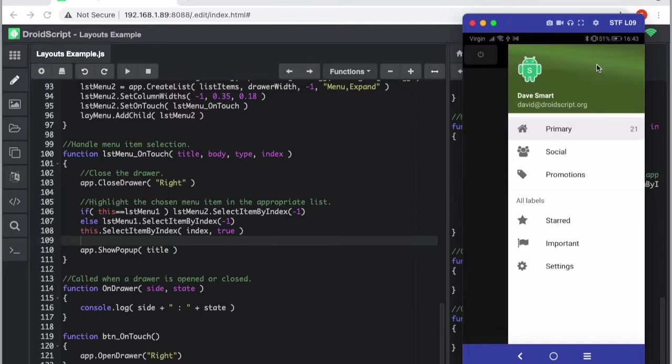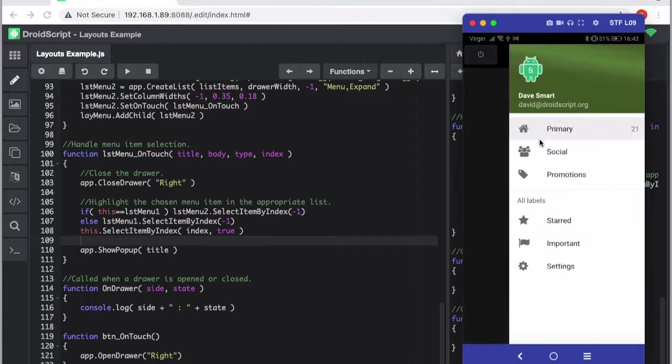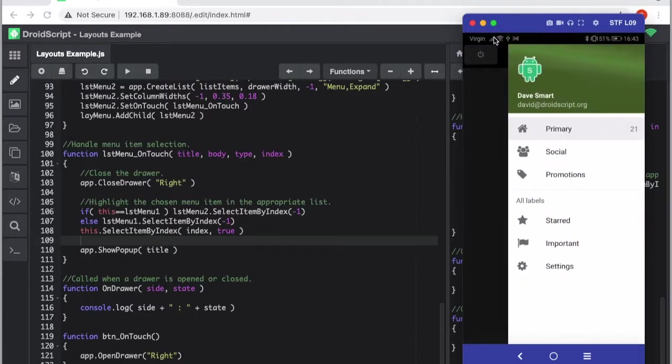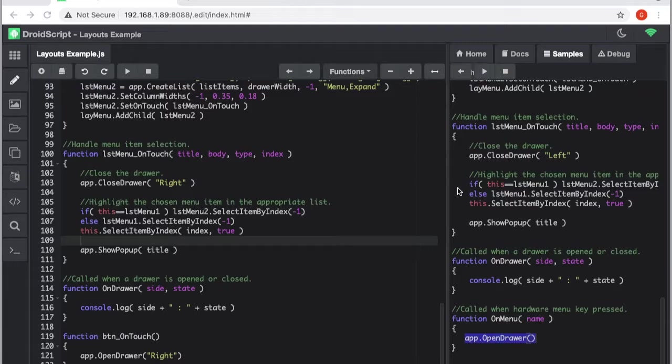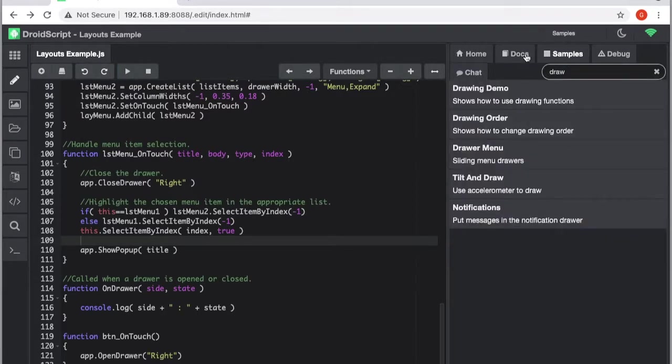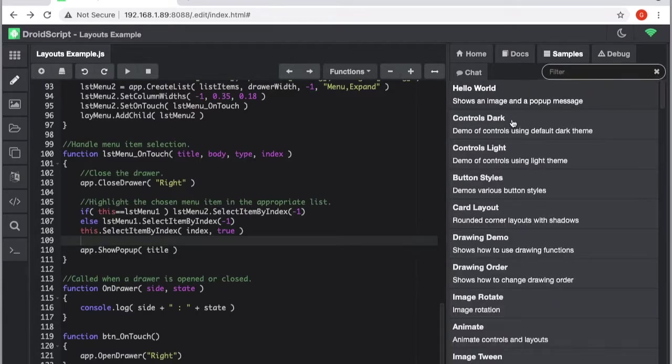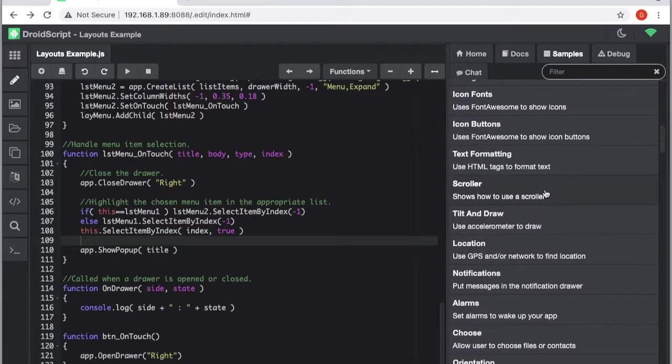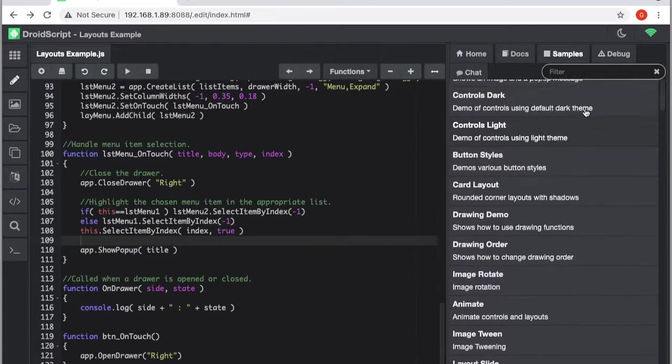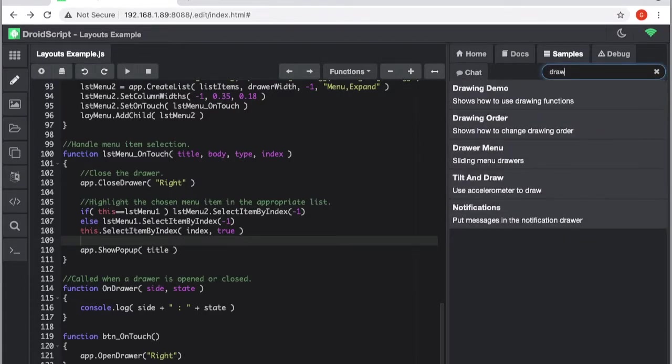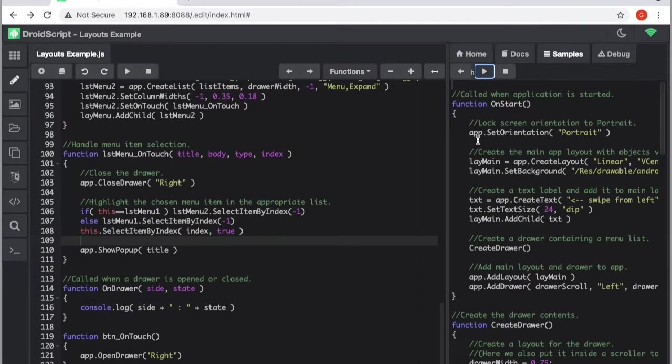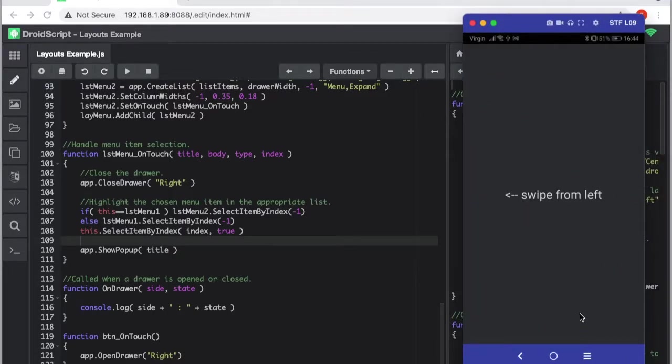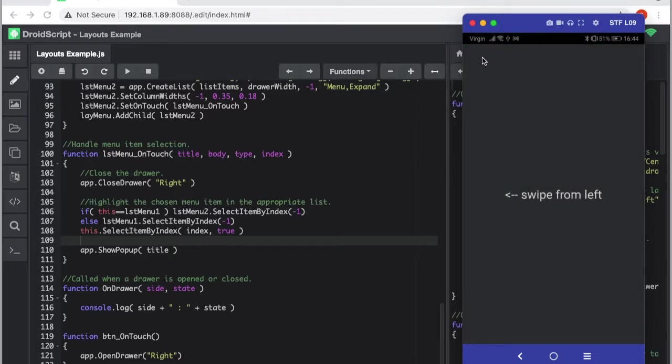So all of this code to create this, again just to summarize, you can get it from the samples tab up here. You can just type in drawer or you can just scroll down and you'll see it here. If you just type in drawer you'll see it here, drawer menu. And that one has all the code. If you play that on its own, it gives you this example, swipe from left, and we've done that.